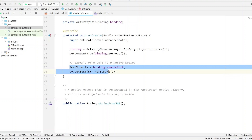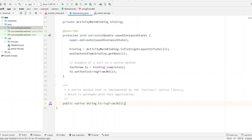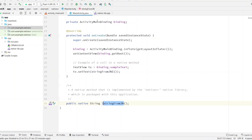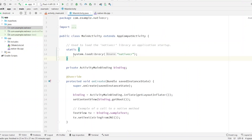When this method is called from the Activity, 'Hello from C++' will be returned and the text view will show this result to the user. In the Activity class, you can see that this method is called from the `nativeString` method. If you want to call any method of the native C++, we have to use the keywords `public native`, then the return type, and then the method name — which should be the same as in the C++ file.